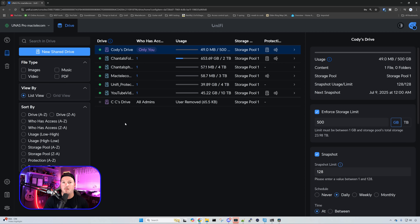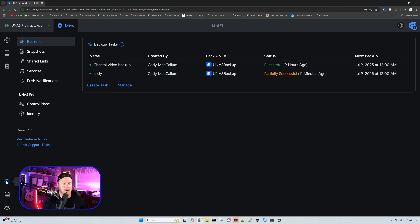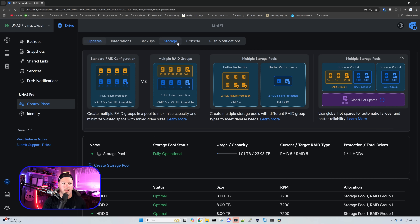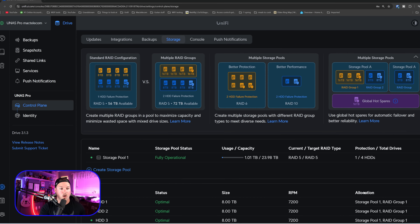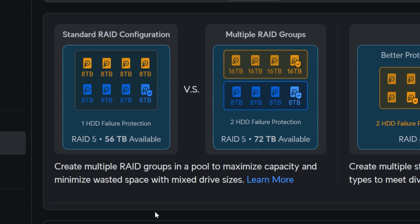Probably the biggest improvement in this update is the new storage pools. To find that, we click on the settings wheel, go to Control Plane, and then go over to Storage. I added two more eight-terabyte drives to my UNAS — I originally had four four-terabyte drives. The storage interface looks a lot different now. For the first option, we can create multiple RAID groups in a pool to maximize capacity and minimize wasted space with mixed drives. For example, with one RAID 5 group you get 56 terabytes.